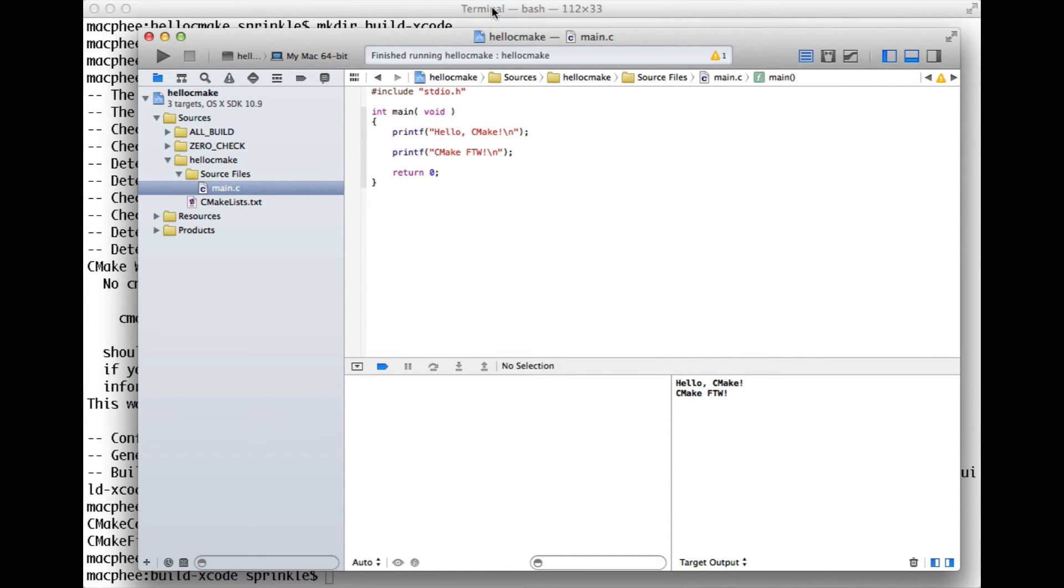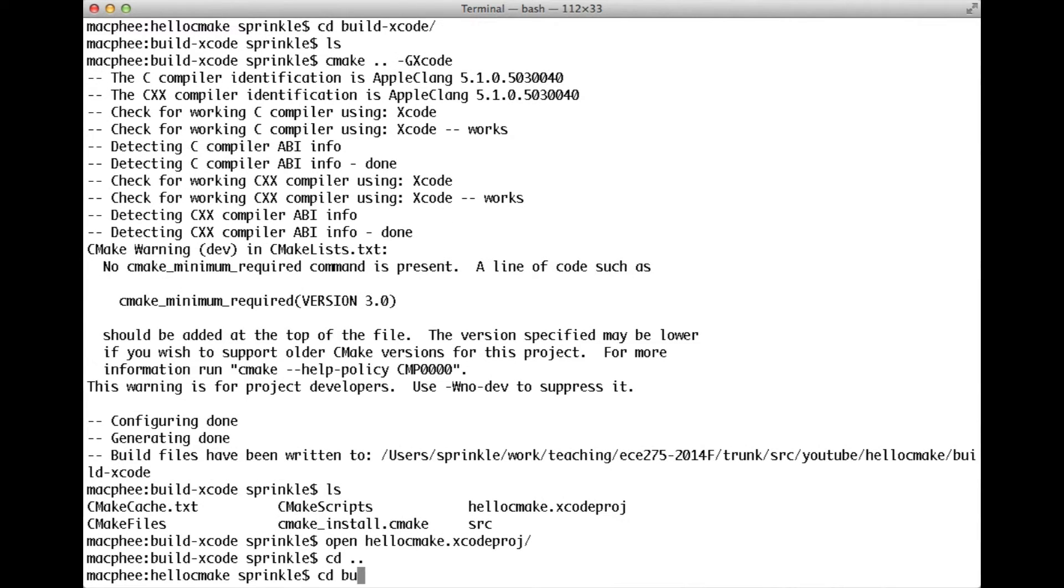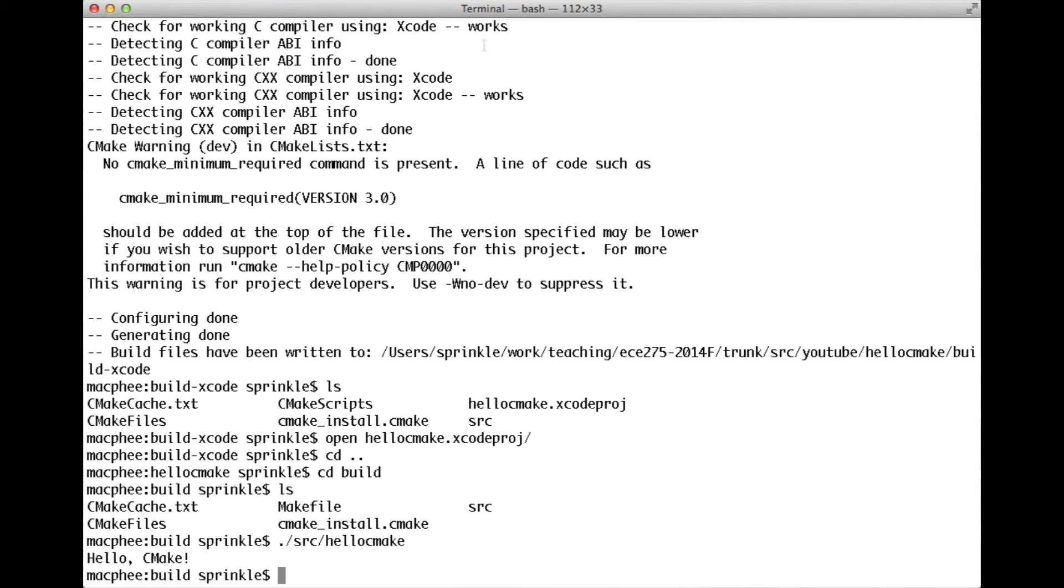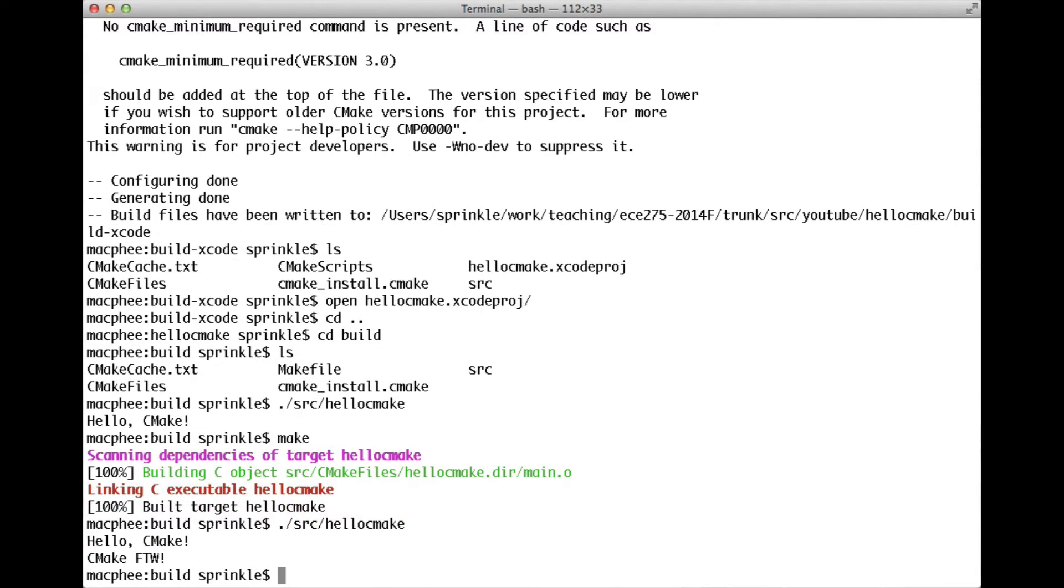So now if I go back to my terminal, I haven't changed my code between these two projects. I just have two different build processes. But if I go back now into my build directory, and I run source hello CMake, I still have the old version of my executable. So if I want to see the new version, where I changed the code inside of Xcode, I have to rerun make. And so now if I run hello CMake, I get the new output here. So this is a common error that you forget to rebuild if you're using the command line interface. And so don't forget to rerun make.